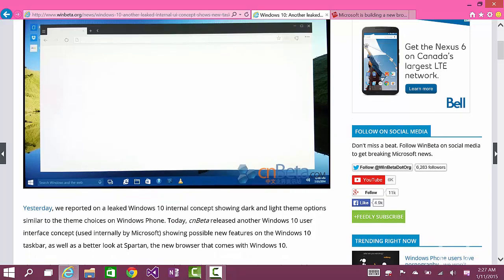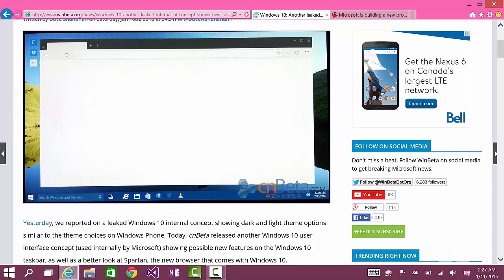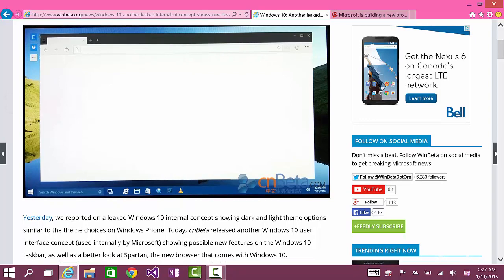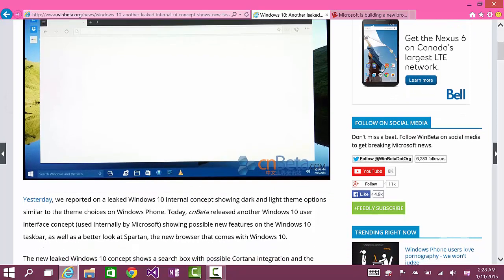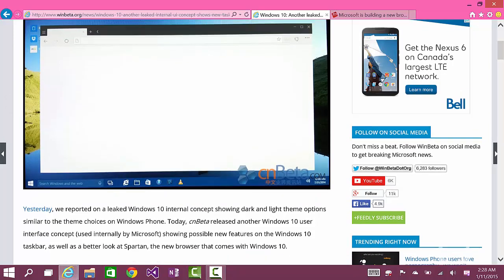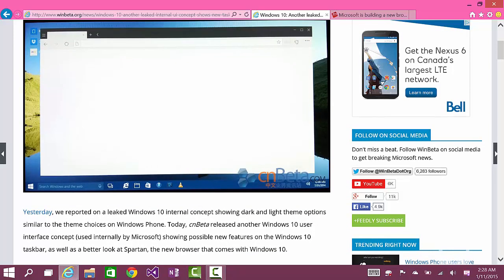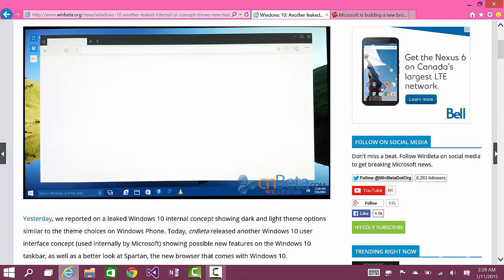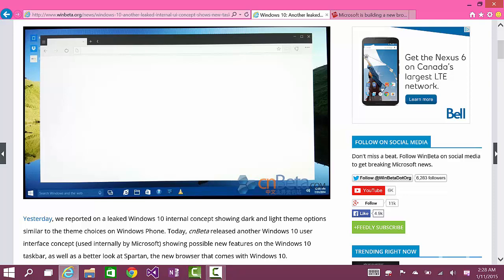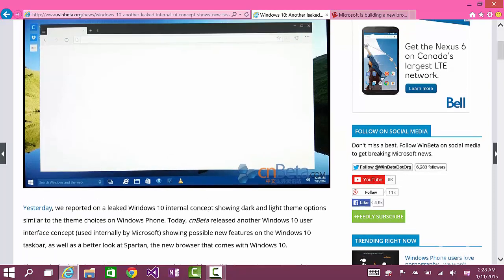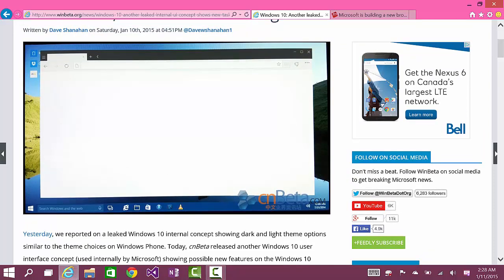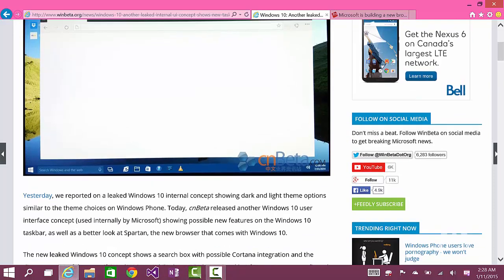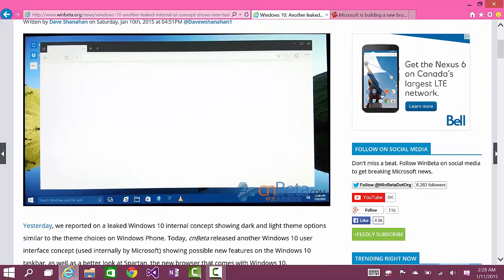Of all the browser names that have ever been, including Lynx, Firefox, Google Chrome, Internet Explorer, Safari, I think Internet Explorer is the best name you could ever have because it's the only name that actually describes what this is.